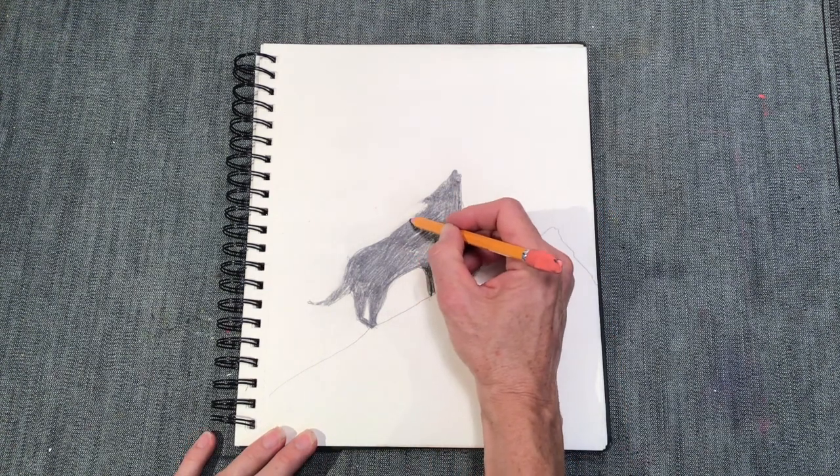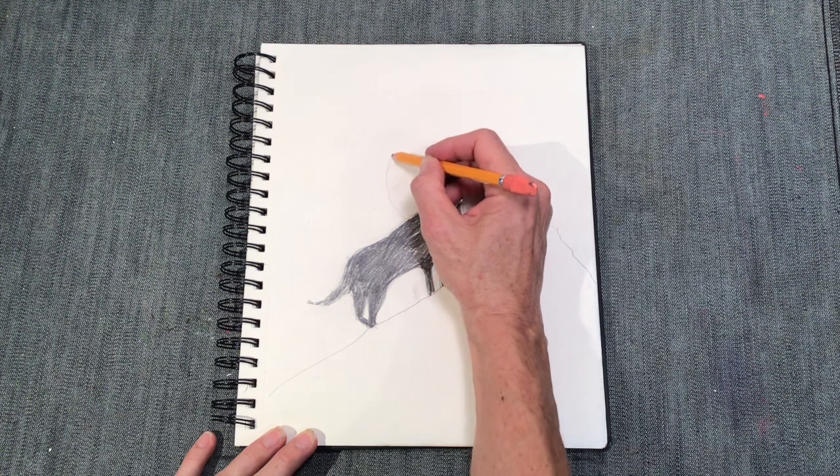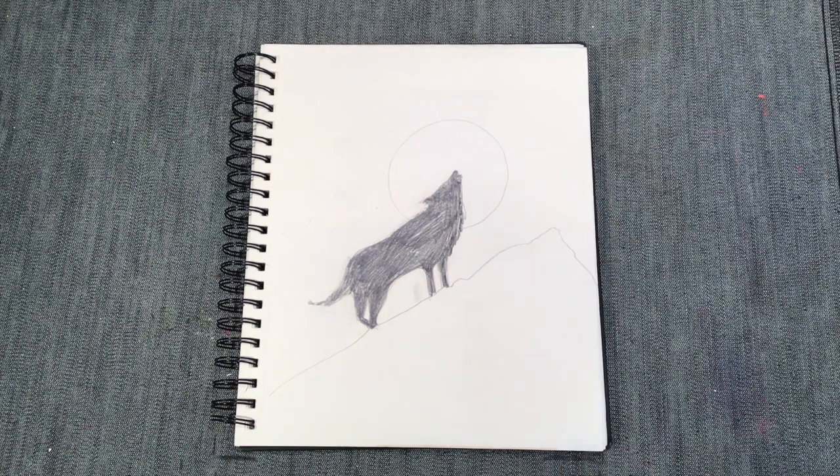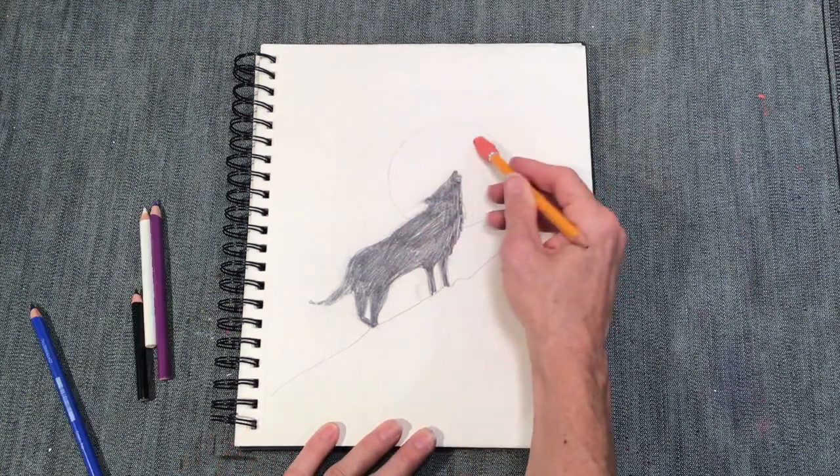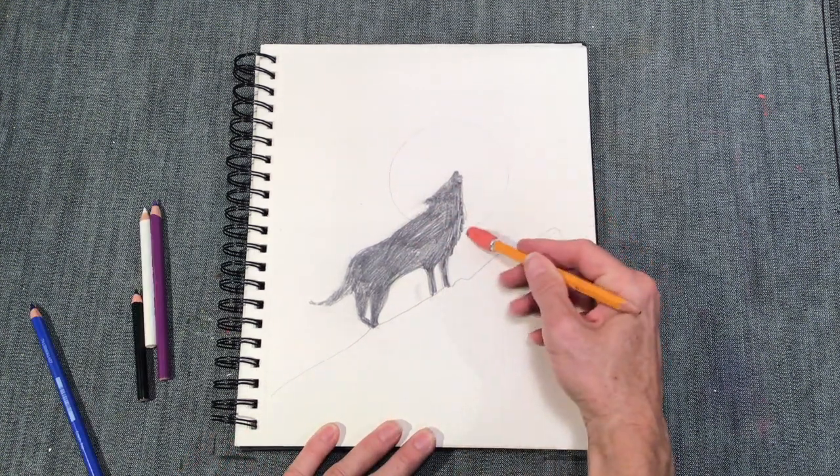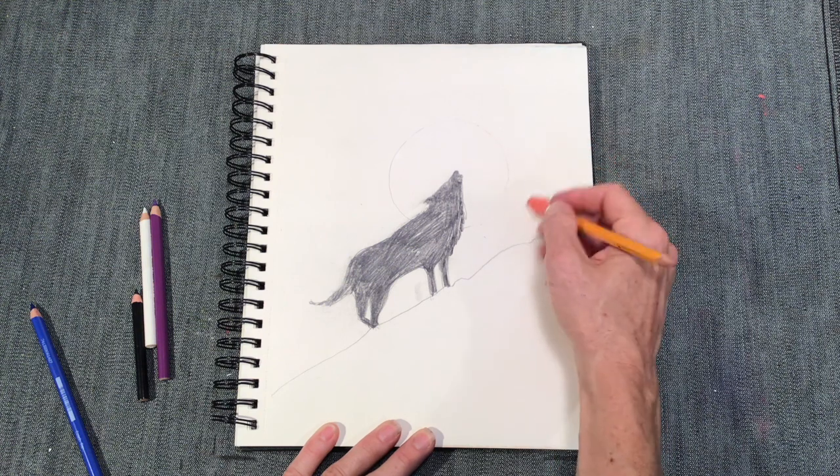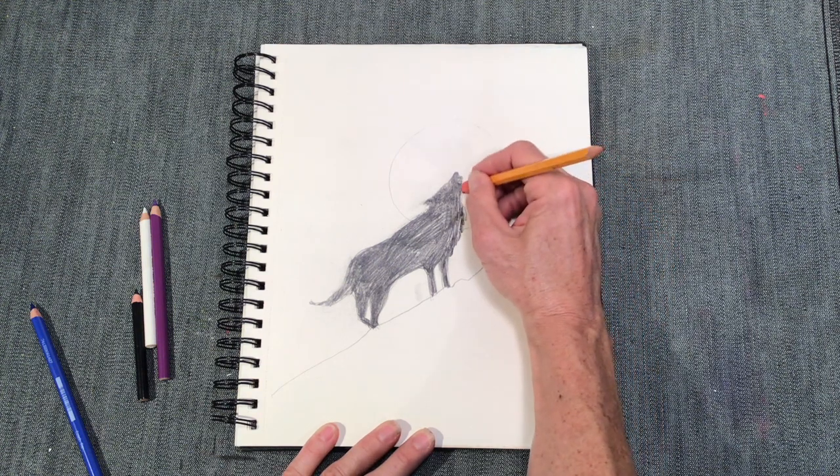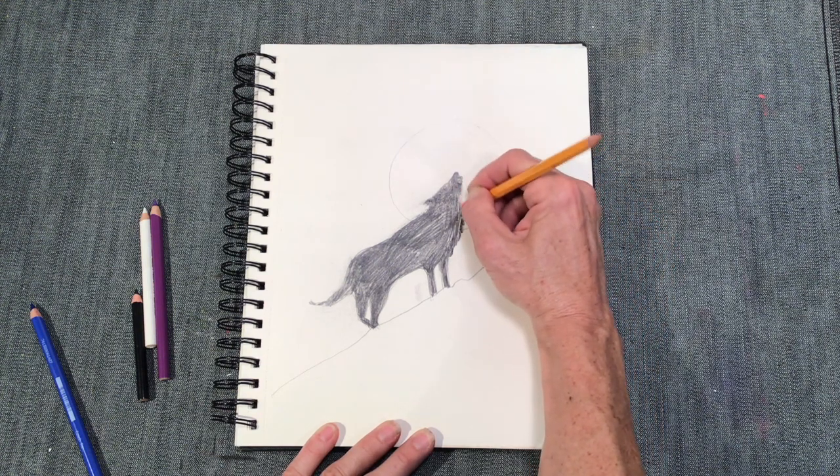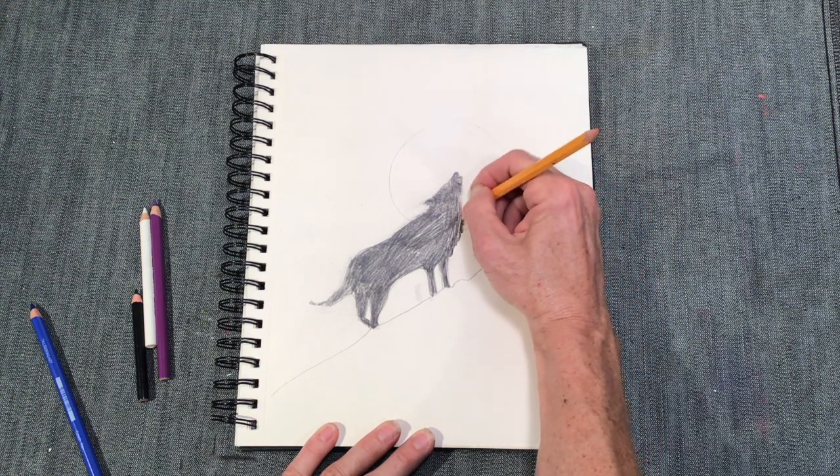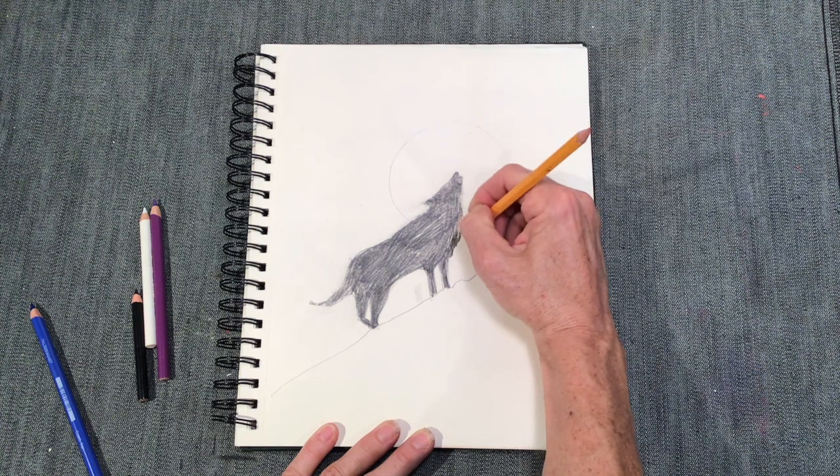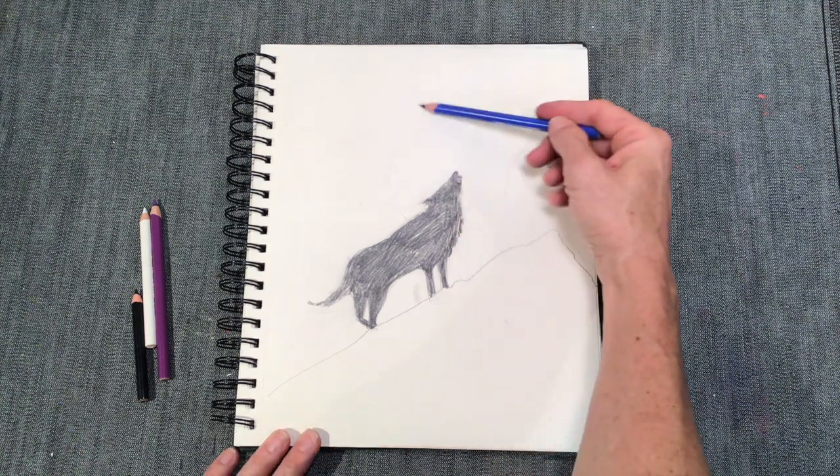Next, we get to draw in the moon. So just do your best job of drawing a big circle behind his head. Go ahead and erase it back a little bit so the line's not too dark. And then we get to start with the color.